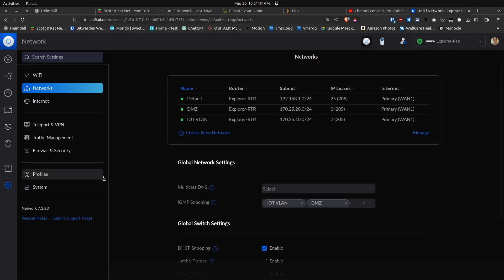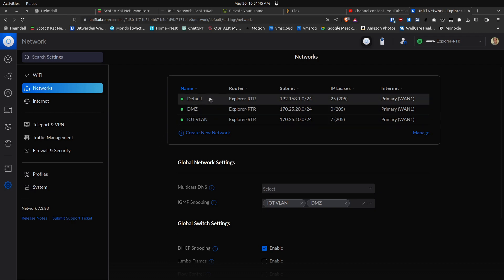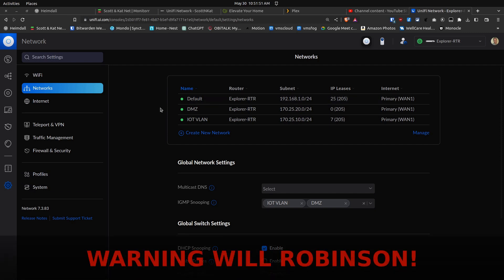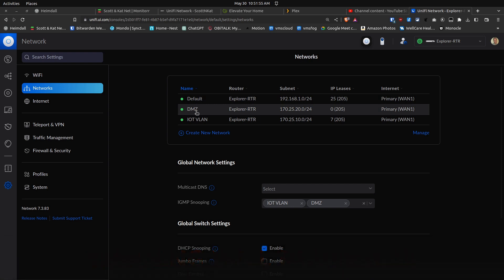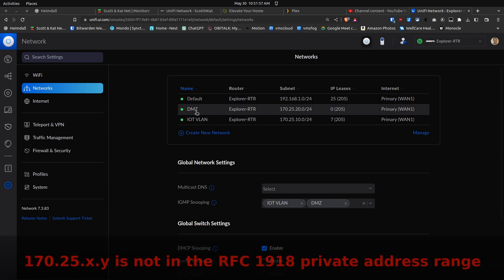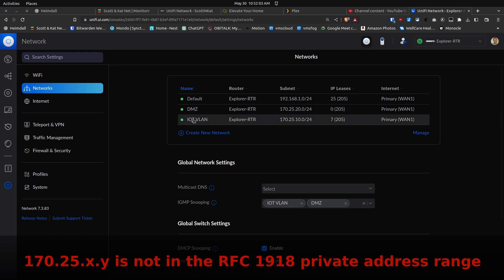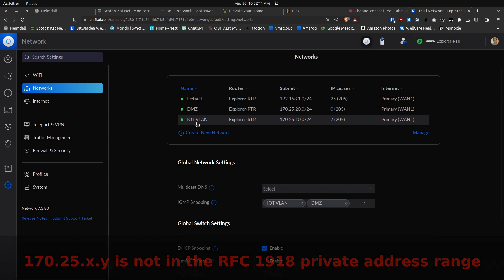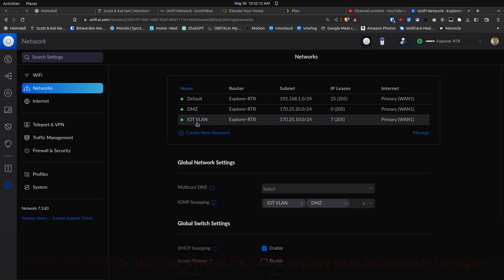A little bit of background on this particular network. We have the default network which is addressed at 192.168.1. Then I have a VLAN called the DMZ VLAN addressed at 170.25.20, which is VLAN 20. Finally, we have the IoT network which is operating at the 170.25.10 network, and it is VLAN 10. It's the IoT VLAN that we want to discuss here.